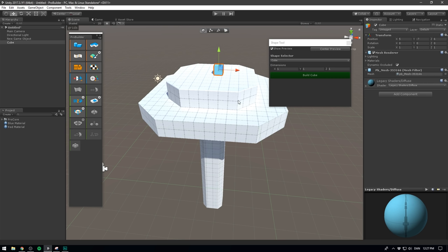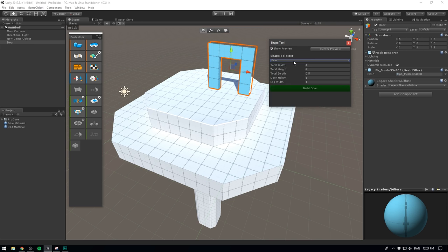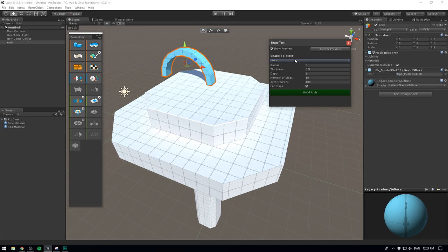If we go to the Shape Selector, we can change from Cube to Prism. There are options for doors, pipes, cones, arches.